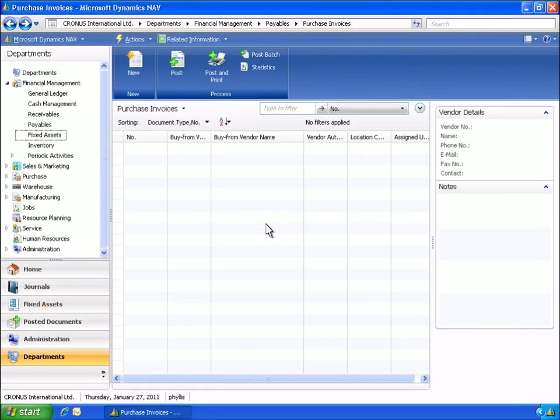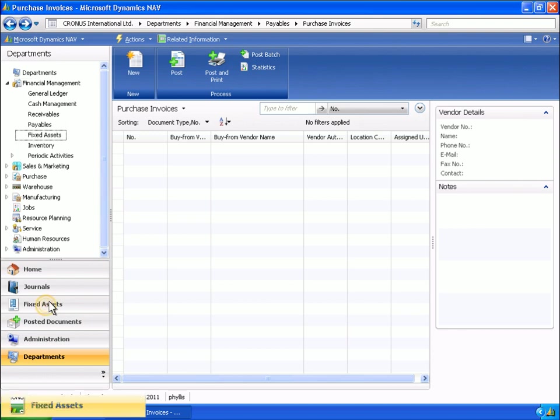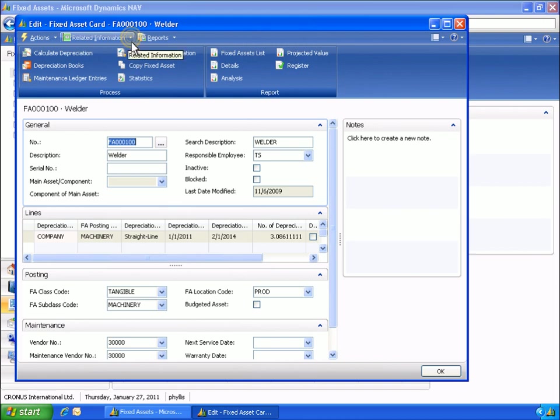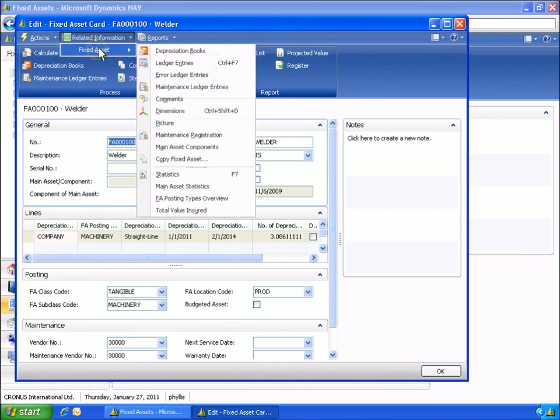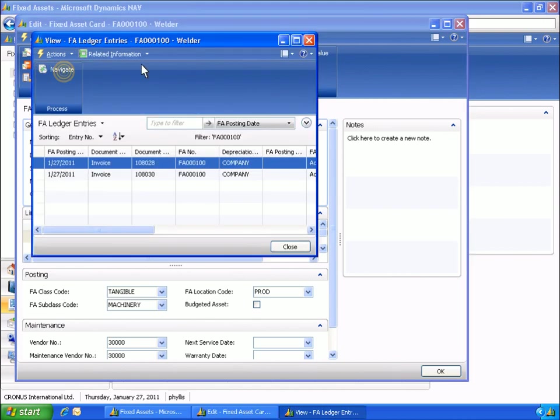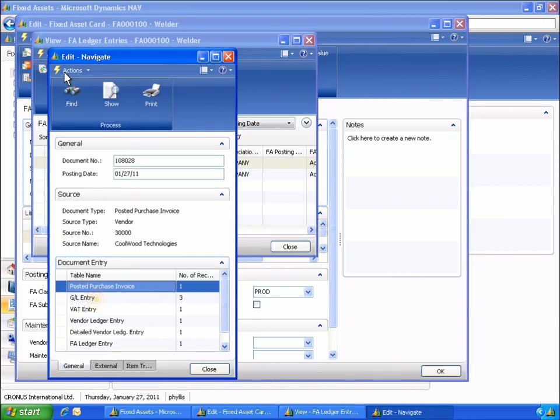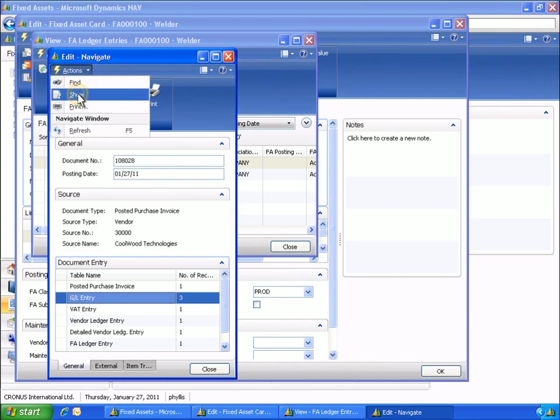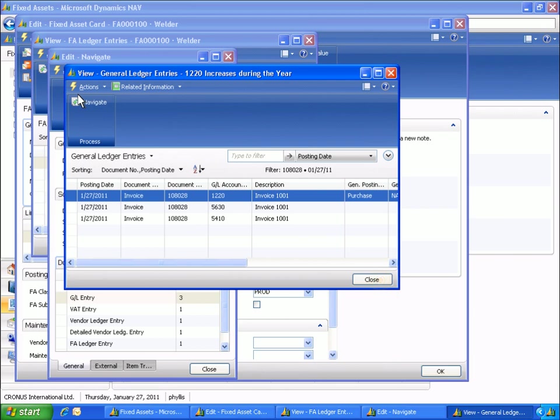Next, Phyllis opens the fixed asset card for the welder. In the Navigate window, Phyllis can see all entries for the welder. With the Navigate feature, Phyllis can see that the invoice has also been posted to the general ledger and the vendor ledger.